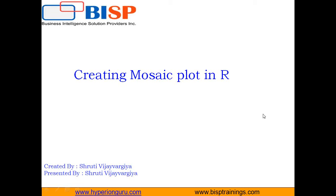Hi everyone. I'm Shruti Vijaywargiya from BISP Solutions and in this video I'm going to tell you how to create mosaic plot in R.